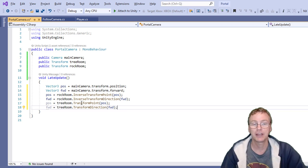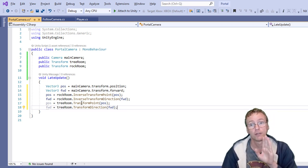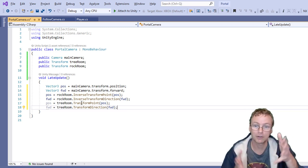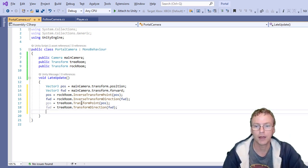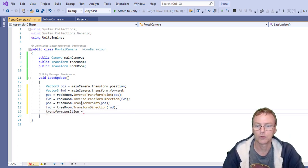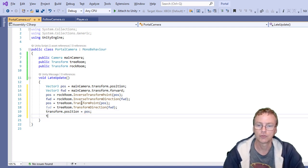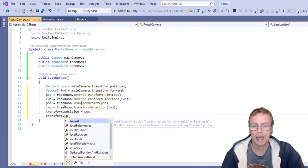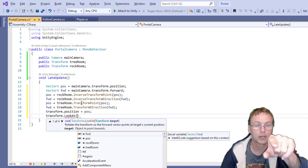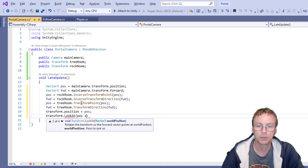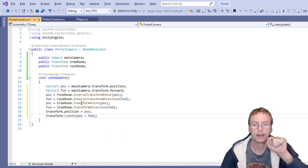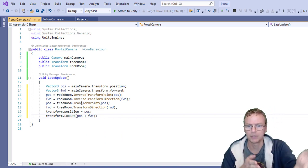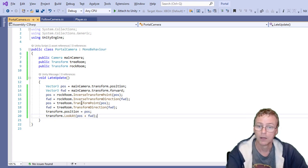Now that I've got the position and the forward for the camera, I just need to put the camera, this camera there. So that's transform dot position equals pos and transform dot, I'm going to use look at to make it look forward. And I want to look at pos plus forward. That's the position I'm looking at. So pos plus something in front of me.